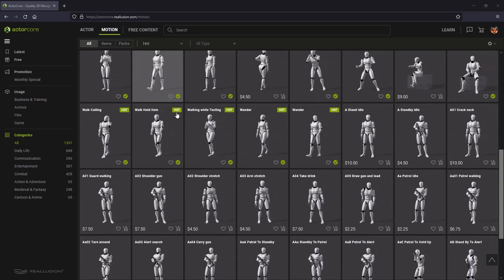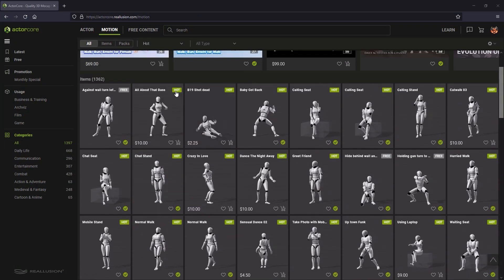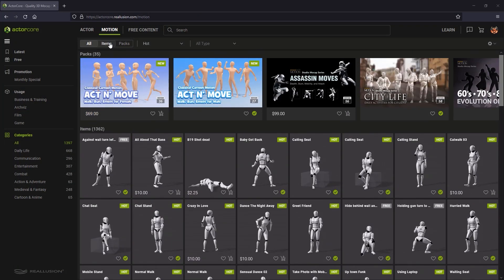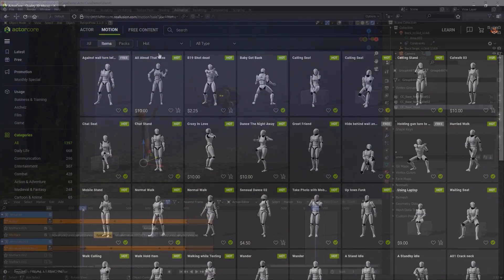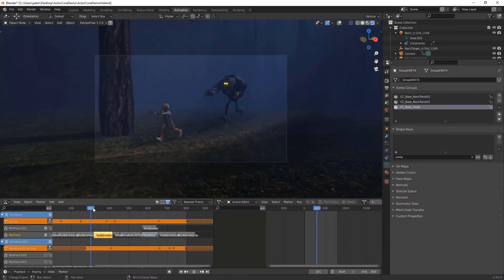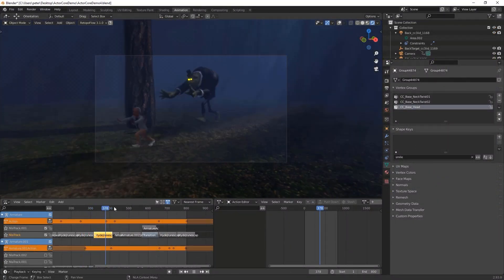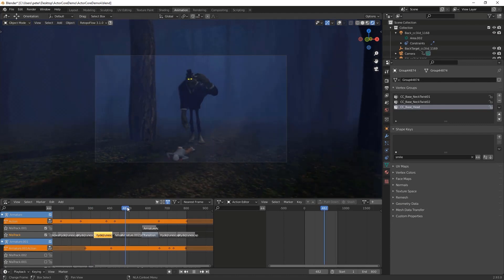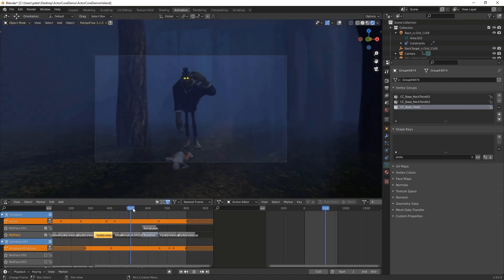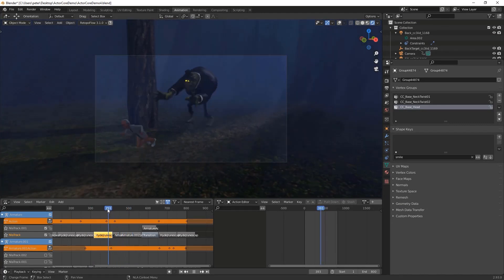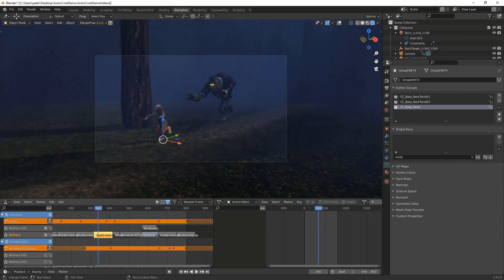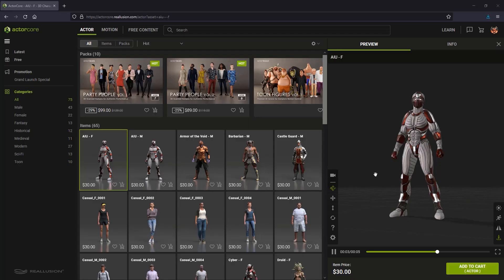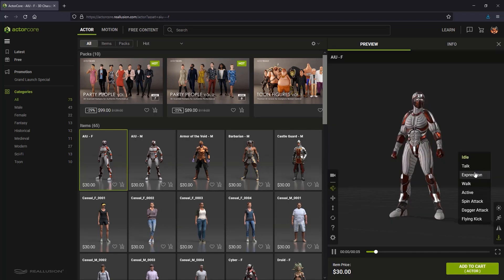Some of the key elements of this demonstration will include how to use the ActorCore website to download and target assets, how to get it set up in Blender, how to import and organize animations, and how to use the timeline, dope sheet, action editor, and non-linear animation menu to put together a scene.